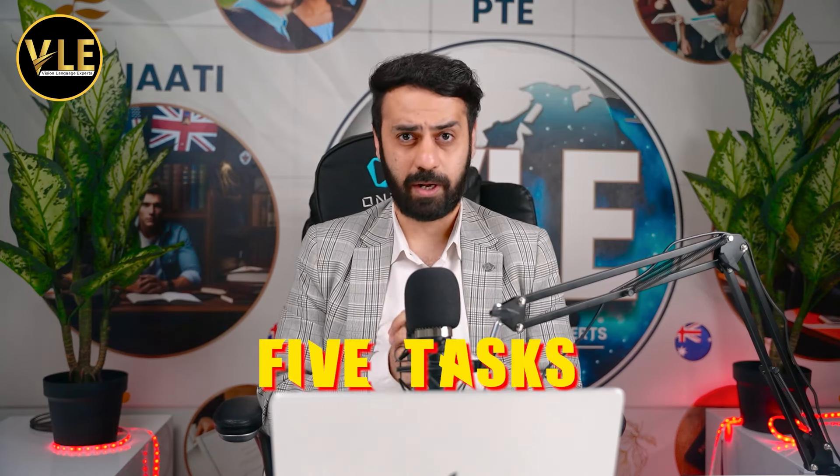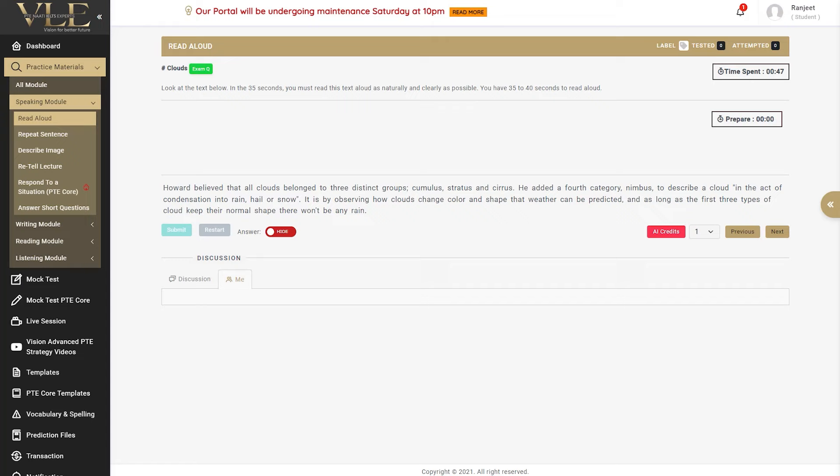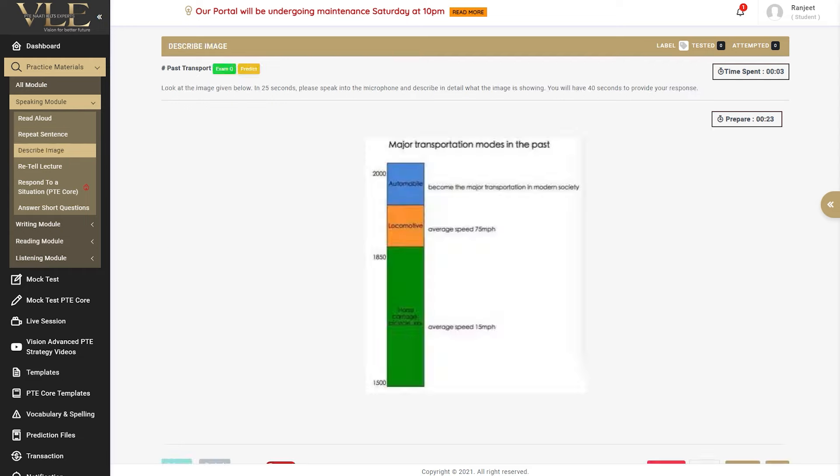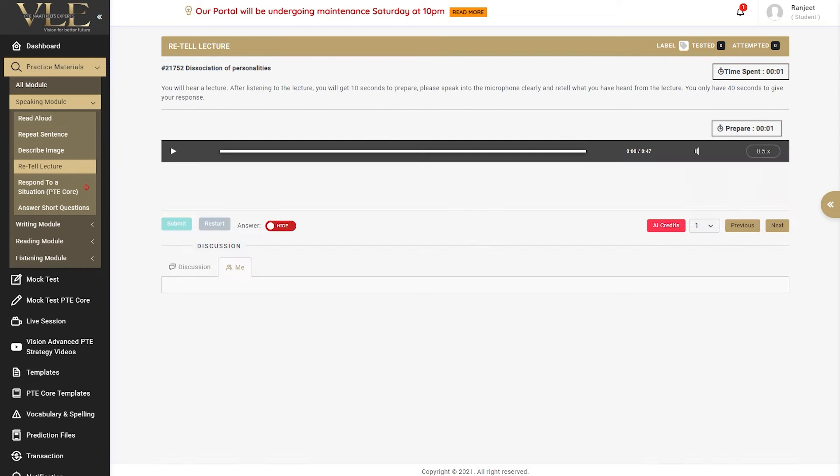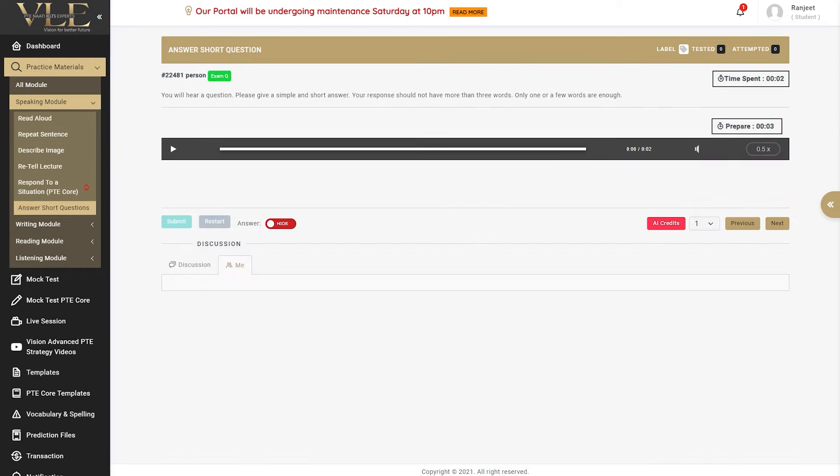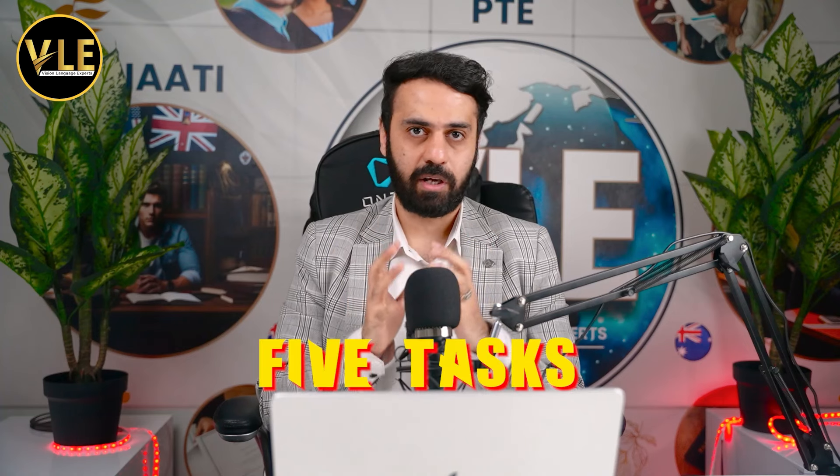Now let's talk about the speaking module. In the speaking module we have five tasks: read aloud, repeat sentences, describe image, re-tell a lecture, and answer short questions. These five tasks are very crucial because they give marks towards speaking, reading, and listening.